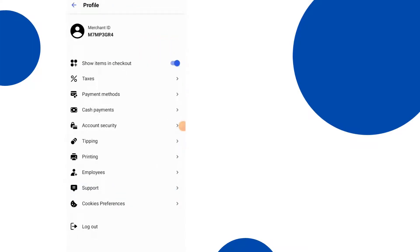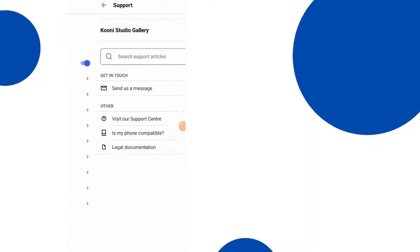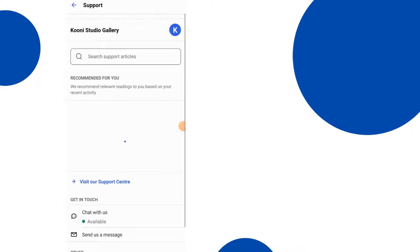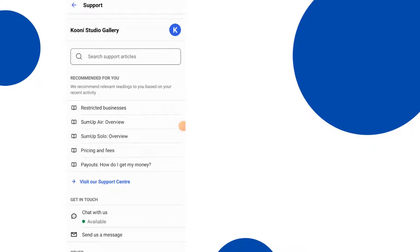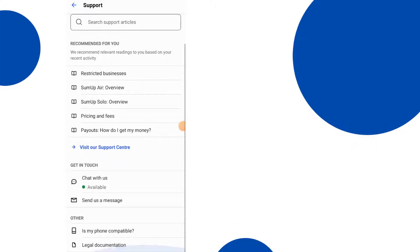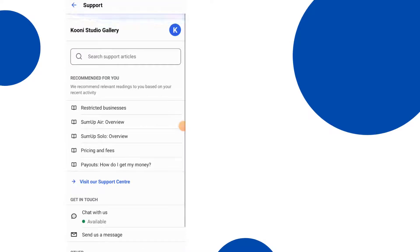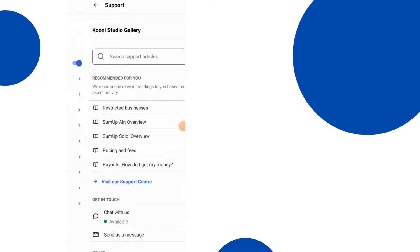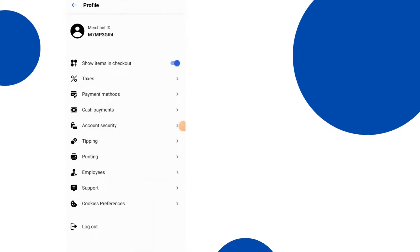Support - if you want support you can click support and that's going to enable you to chat with us, so you can chat directly. But there are also here you can see restricted business, SumUp Air overview, SumUp Solo, pricing fees, etc. So there are a lot of frequently asked questions. You can find the information for those no problem. Send a message, find out if your phone is compatible, and so on.